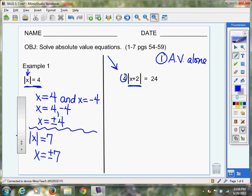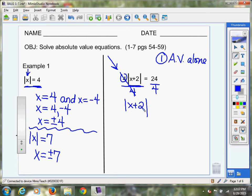We do need to do something with this four — it cannot stay there. Remember how I read it: four times the absolute value of X plus two. How do you undo multiplication? If your mind is screaming divide, you're exactly right. So we're going to divide each side by four. The fours cancel, leaving me with the absolute value of X plus two equals — 24 divided by four is six.